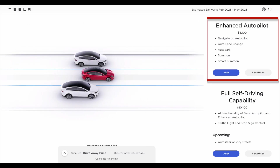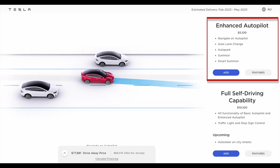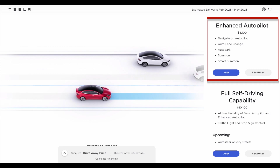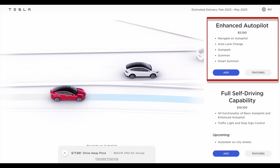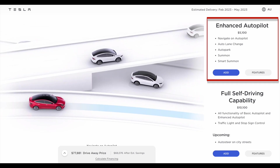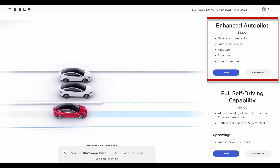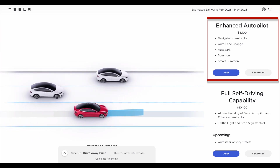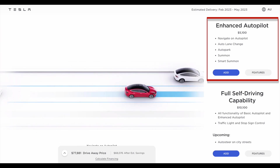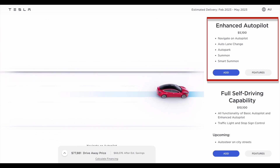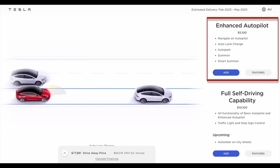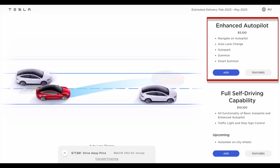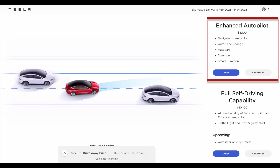Now let's explore Tesla's enhanced autopilot option, which personally I think for $5,100 in Australia represents very good value. Enhanced autopilot includes everything in basic autopilot with the addition of navigate on autopilot, auto lane change, auto park, summon, and smart summon. Let's go through each feature right now.